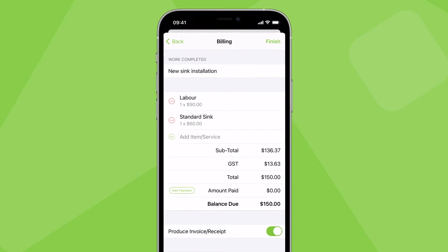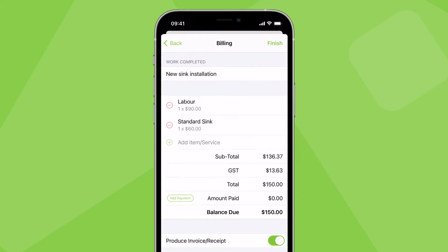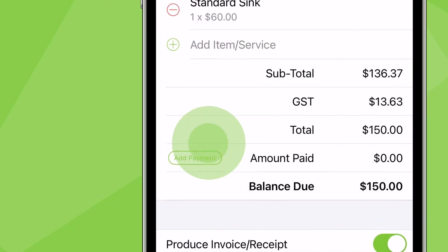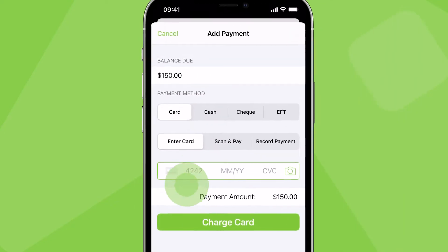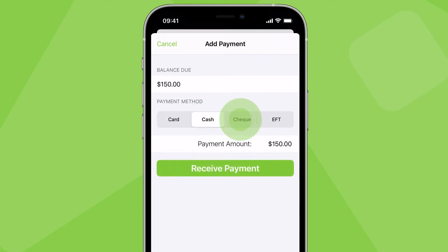When you're checking out of a completed job, once you've finalised what you're charging for, tap Add Payment. Here you can record a payment you've taken for the job by different methods.